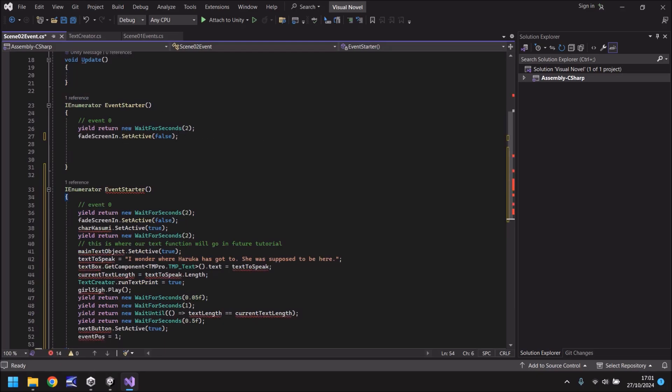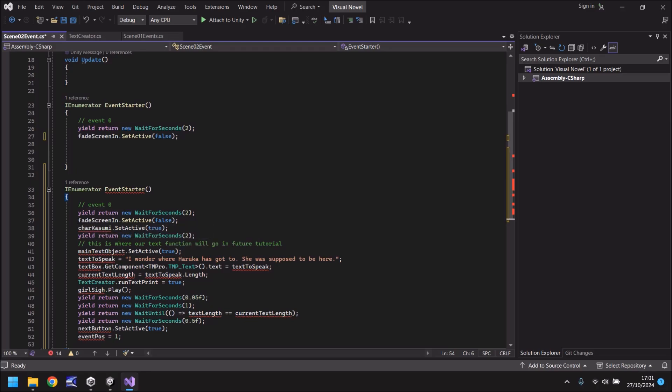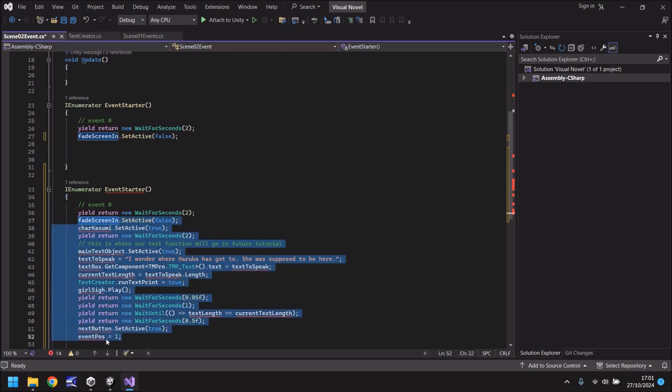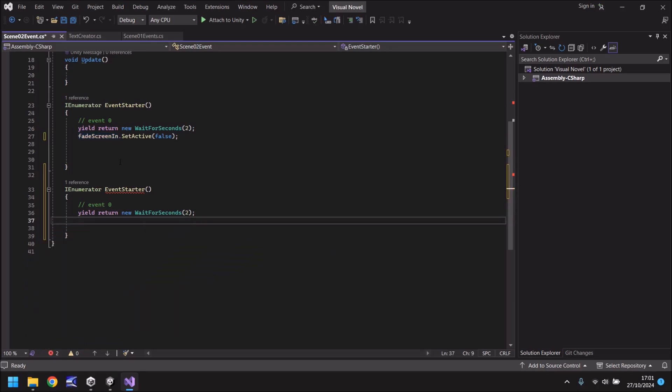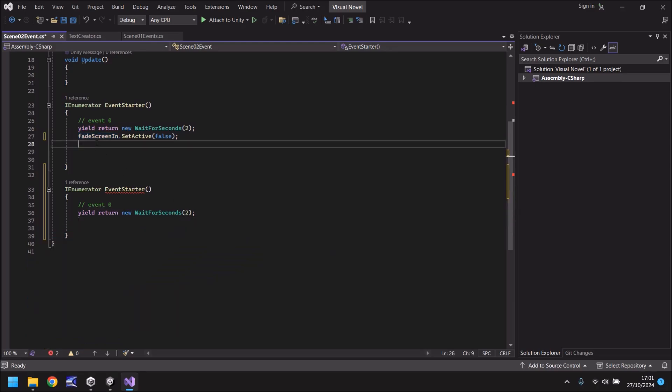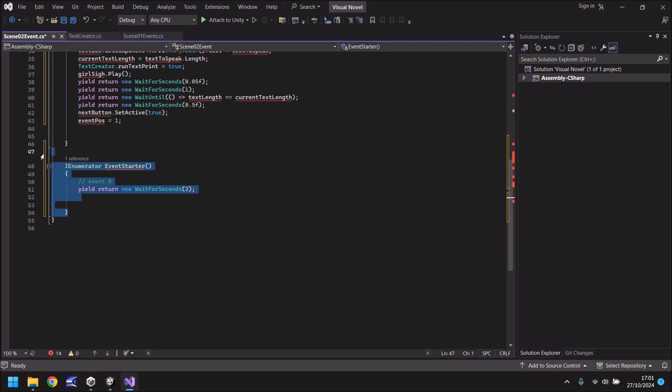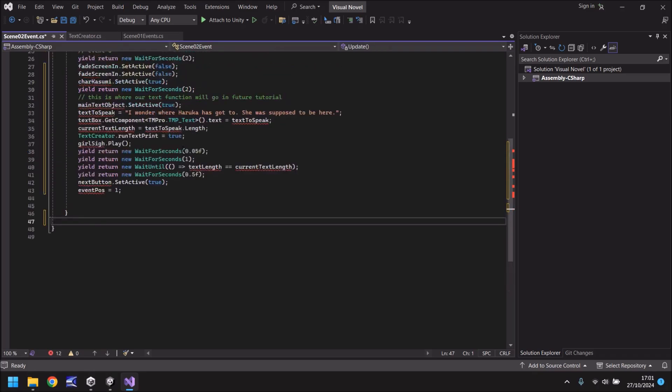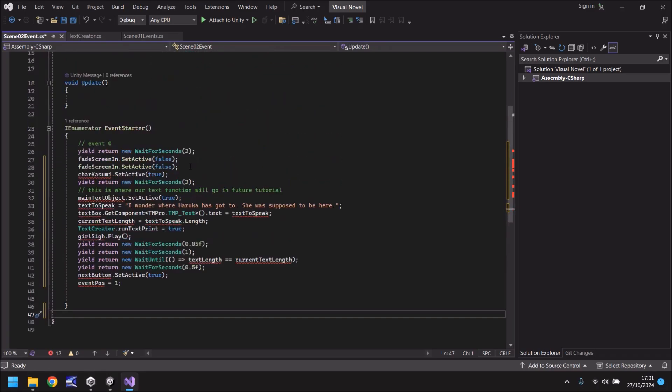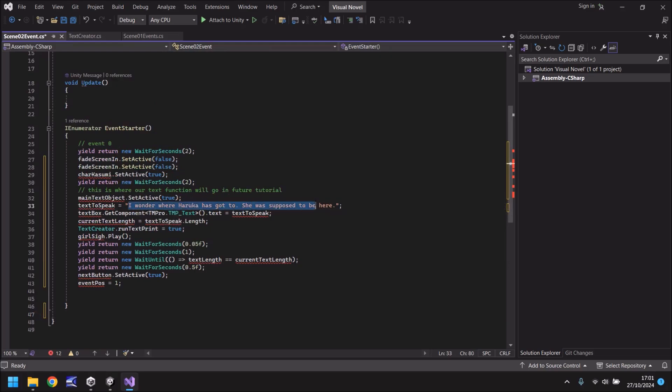So we're going to take event starter from scene 01 event, head into scene 2 and I'm going to place it just below because we already have event starter and we've already started our event up here. So every bit afterwards is going to occur here. So what we can do is we can take everything let's say after we've turned this active as off. We don't need Kasumi so that's fine. So we will take this line here all the way down to event pos equals 1, control X to cut it out, paste it into this event starter and then delete the other one that we brought in.